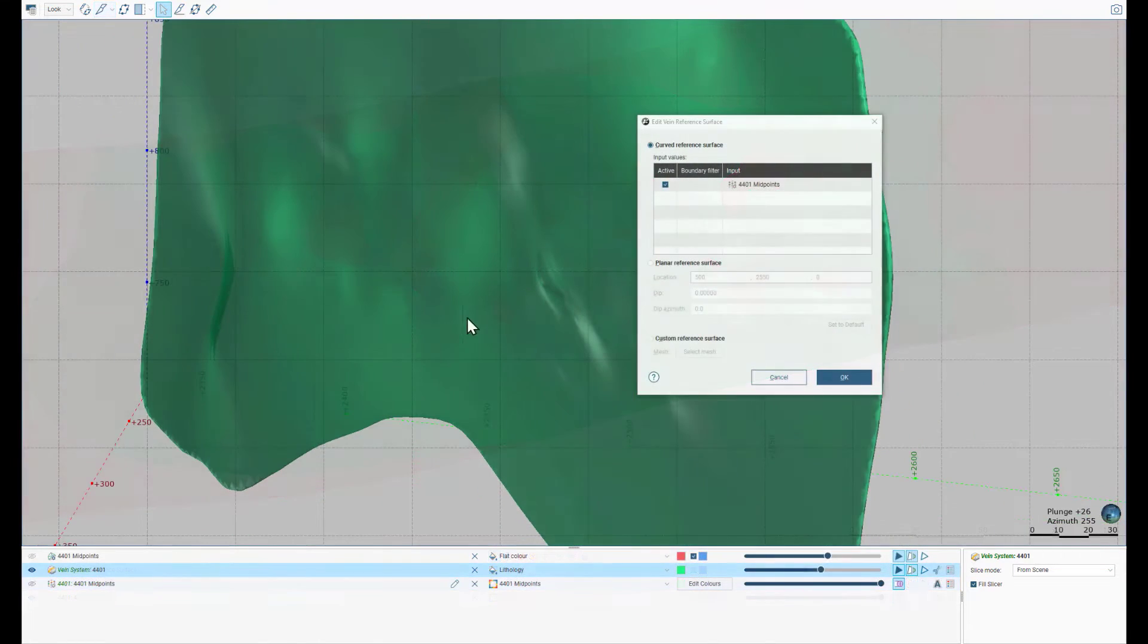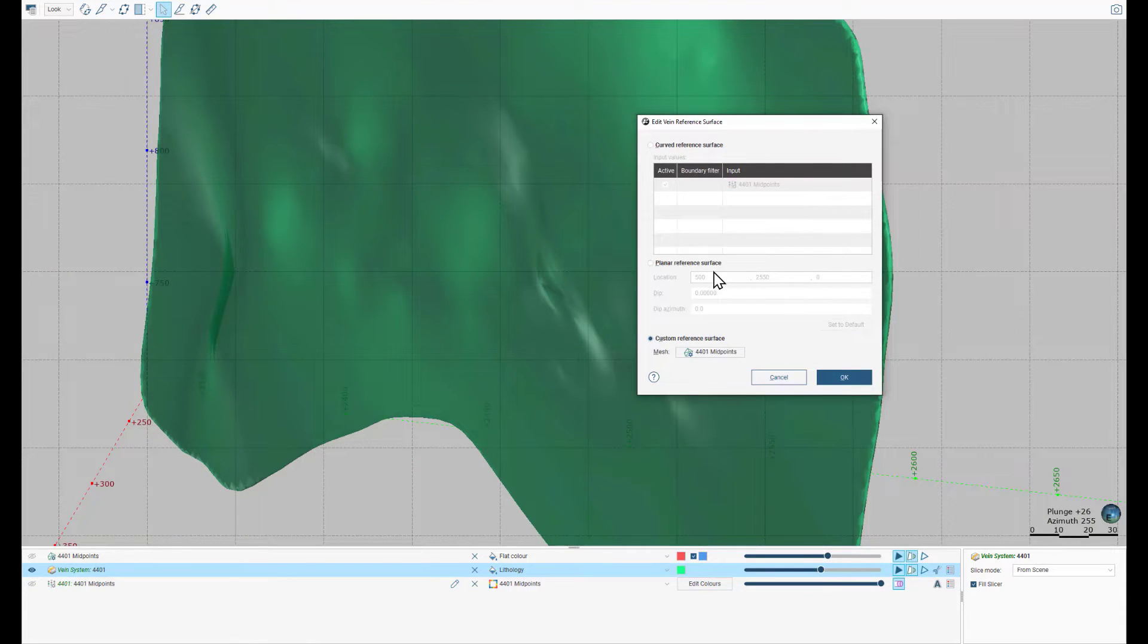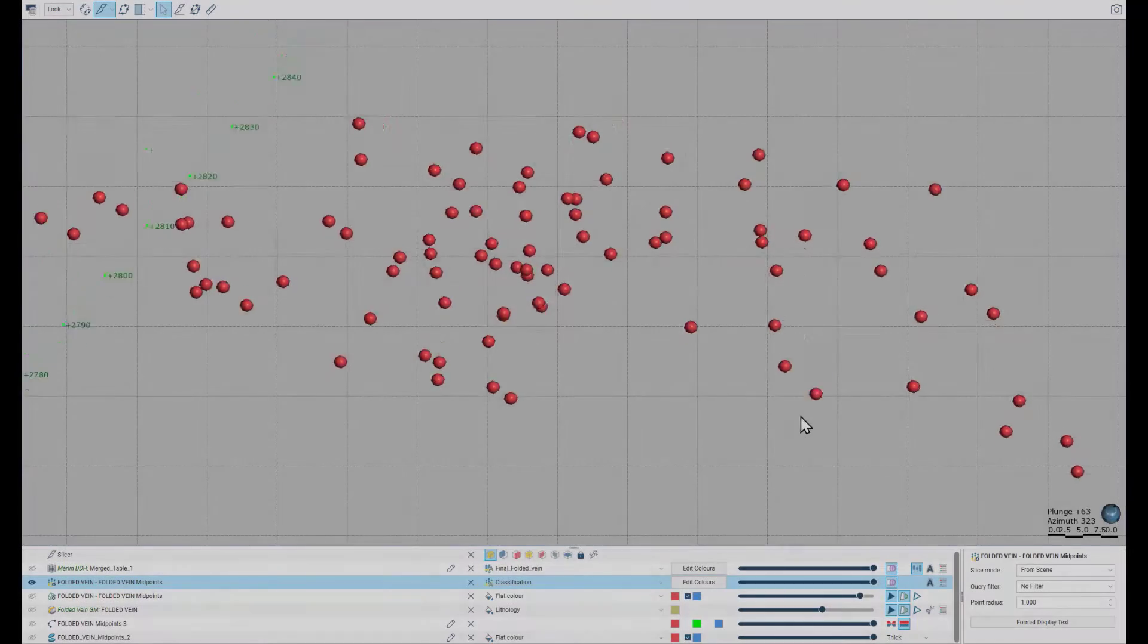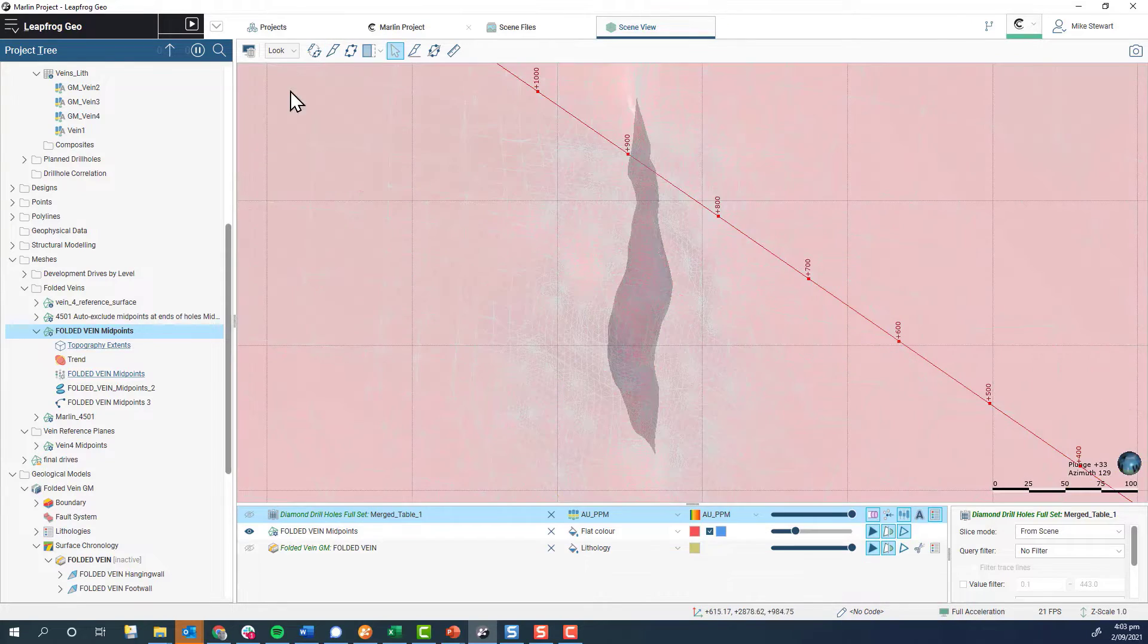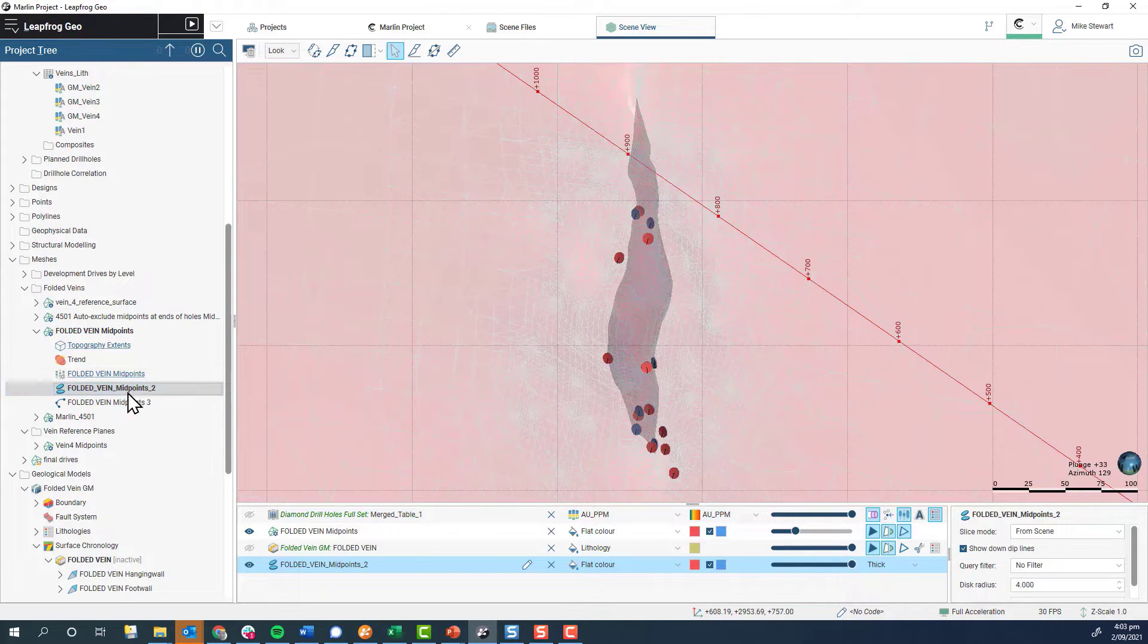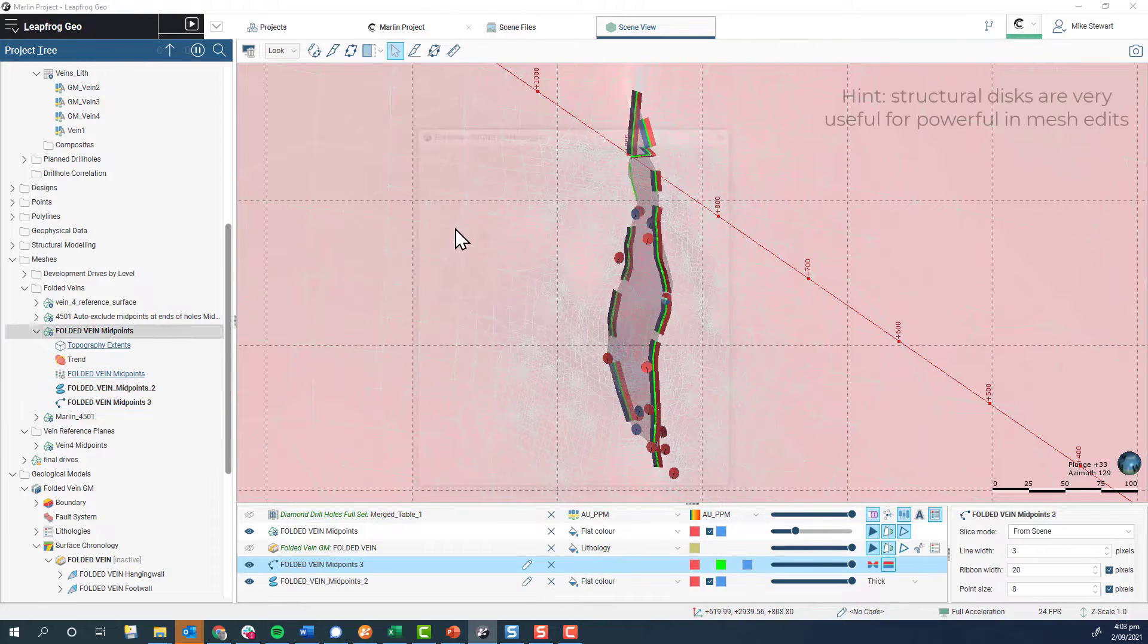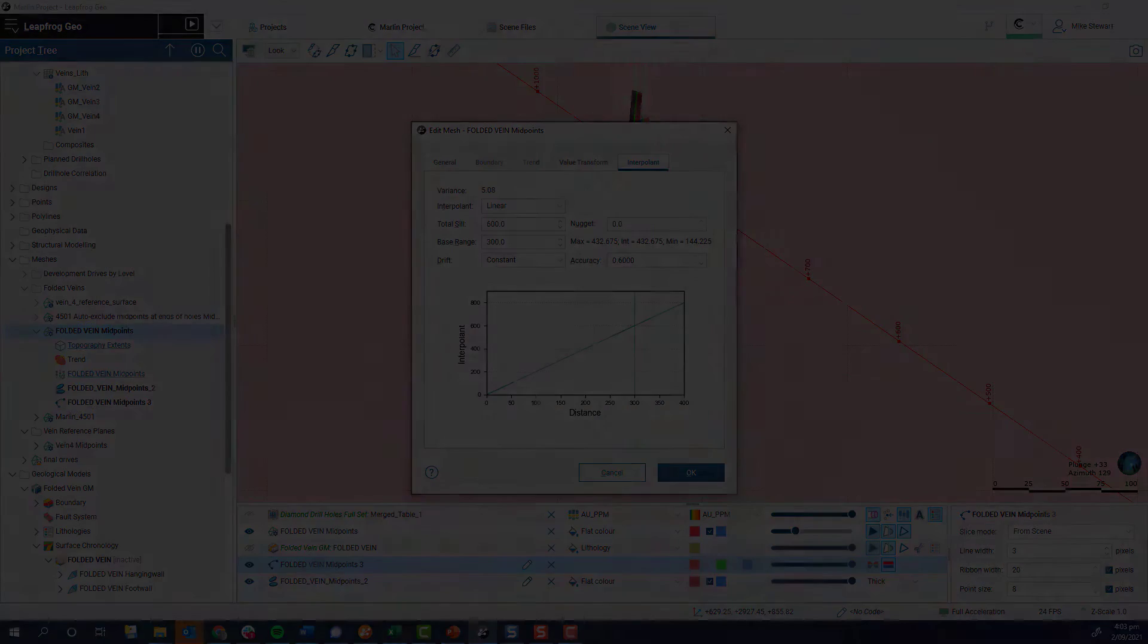In LeapFrog 2021.1 we added the option of using any valid open mesh as a reference plane. This opened up the possibility of creating complex reference plane meshes using the suite of advanced editing tools present in the meshes folder, polylines and structural disks, trend directions in anisotropy and the various interpolant options.